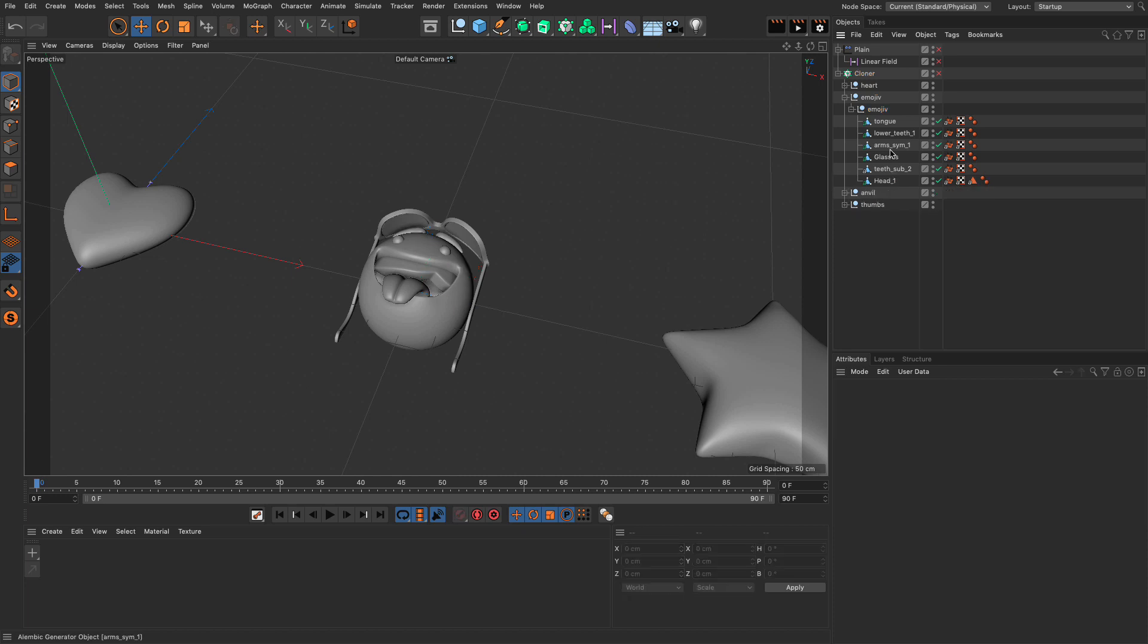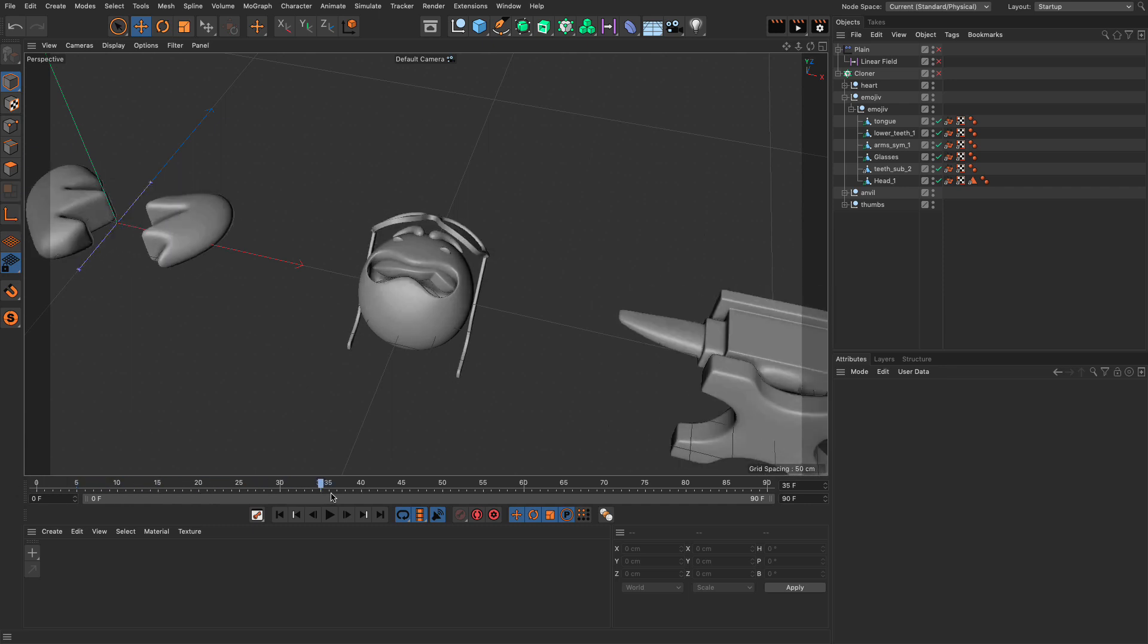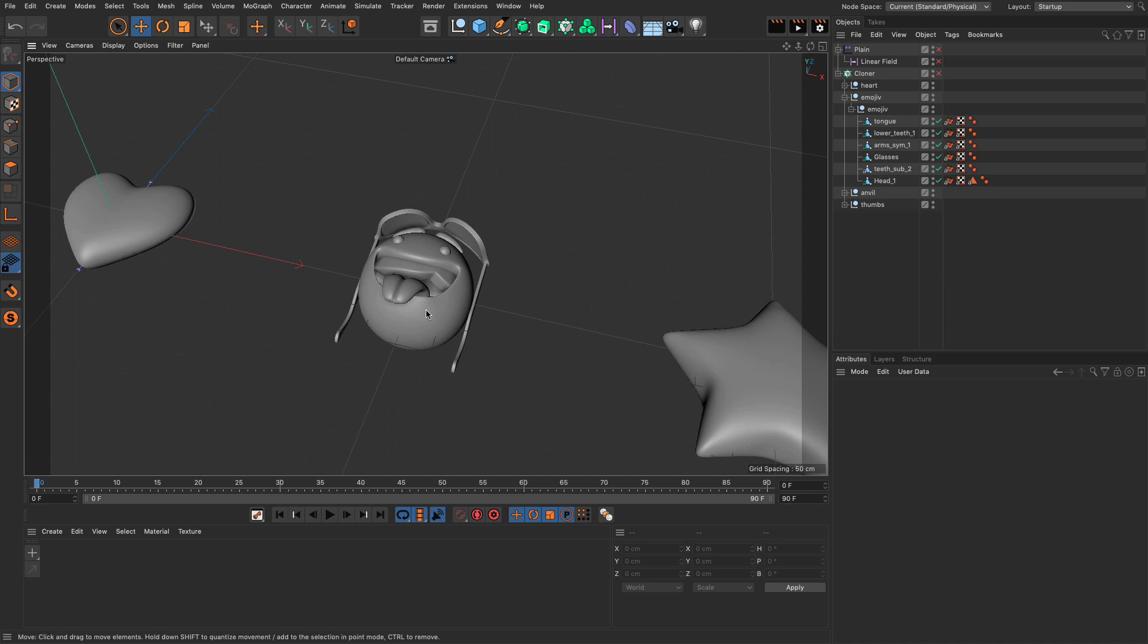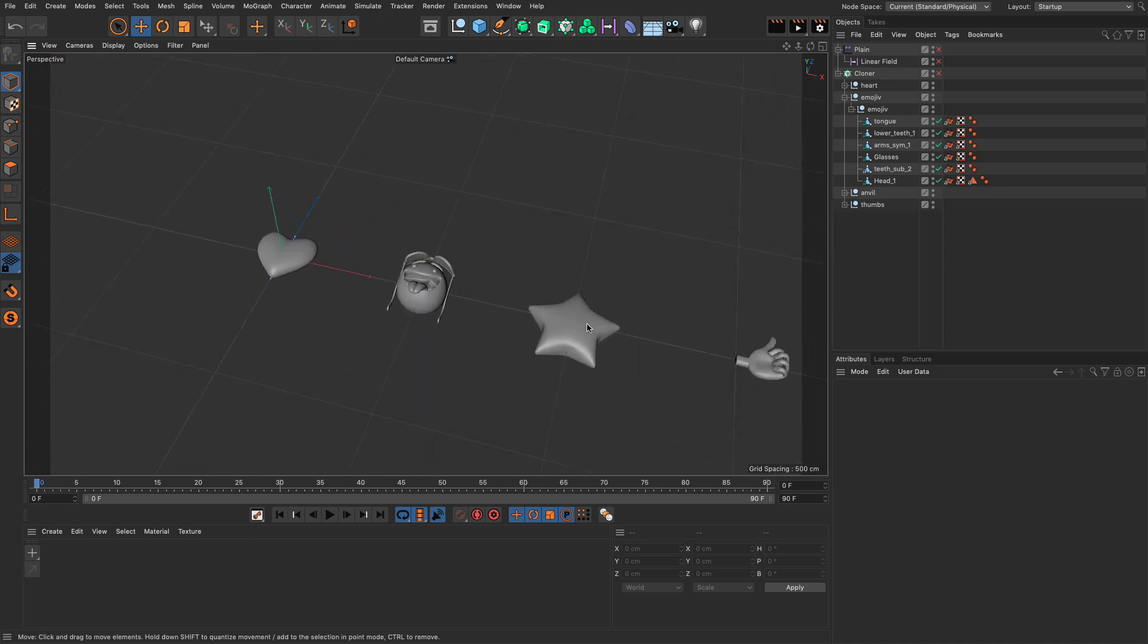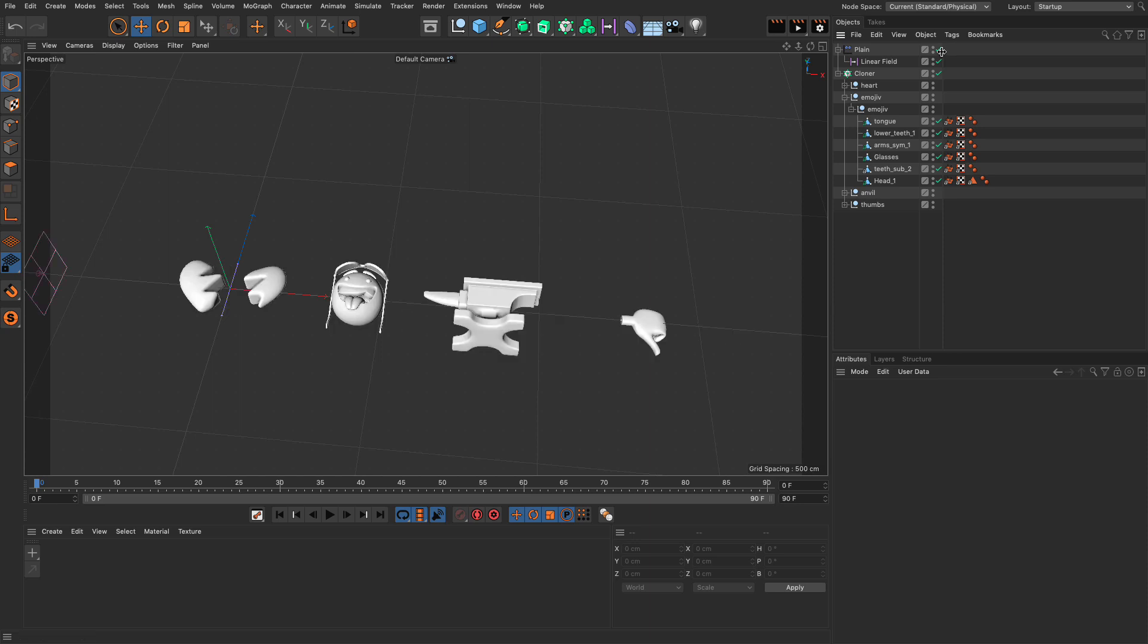And each connect object should become an Alembic file. Now, I can get rid of the original. I can get rid of anything I don't need within this hierarchy. And what you will see now is that we still have the animation going nice and strong. Excellent. Let me zoom out. And now I'm going to activate the MoGraph setup.